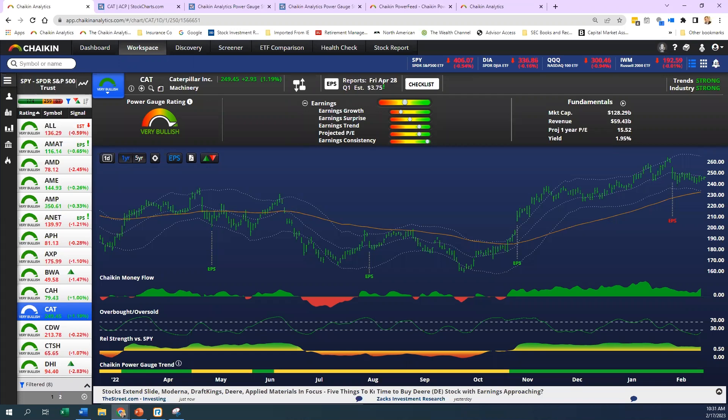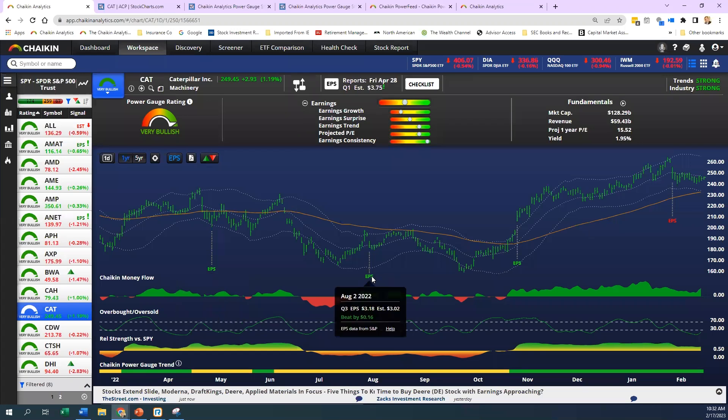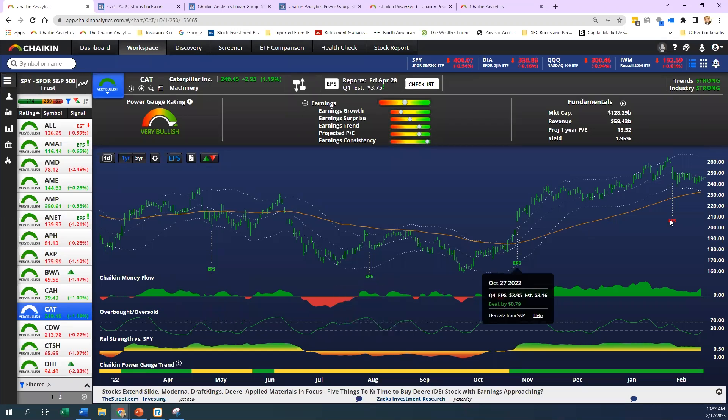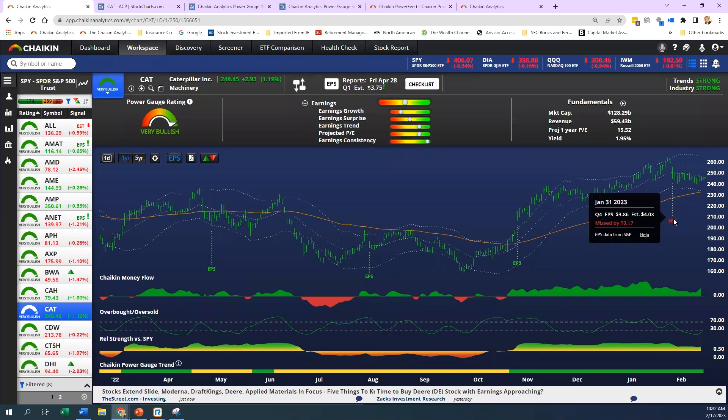On our charts, you can see this, where you see green EPS, they beat estimates, and where you see red, they missed, pretty simple. That gives you a quick overview. Then you've got earnings trend, and that's the earnings per share percentage change over the trailing 12 months.